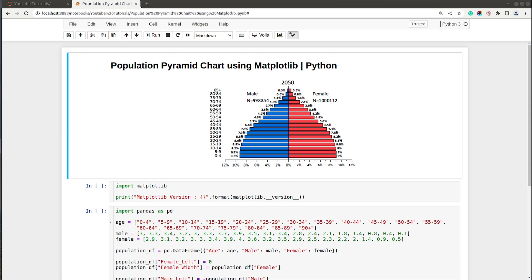Hello and welcome to Coders Column. My name is Sunny Solankee and in today's video I will explain how to create a population pyramid chart using Python data visualization library Matplotlib. We'll be creating charts in Jupyter Notebook, so without further ado let's get started. As you can see on my screen I already have a Jupyter Notebook open.